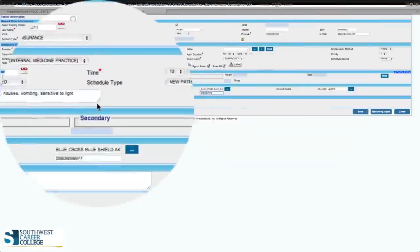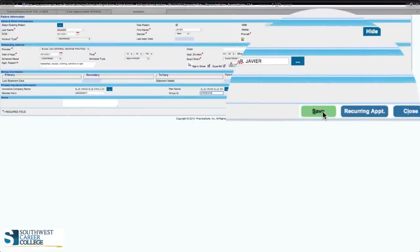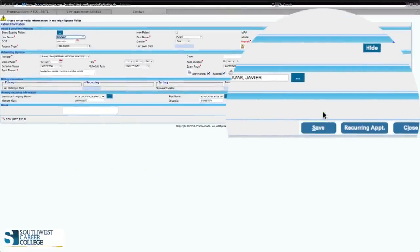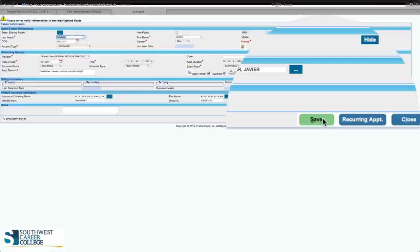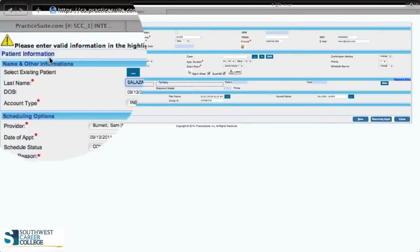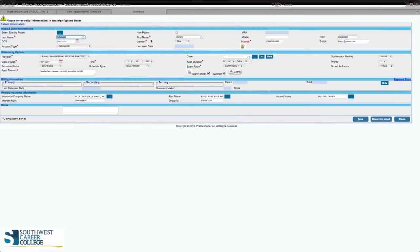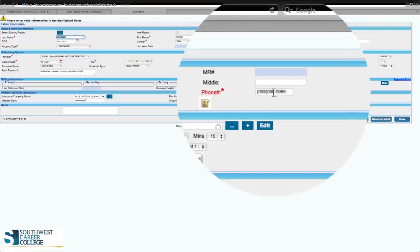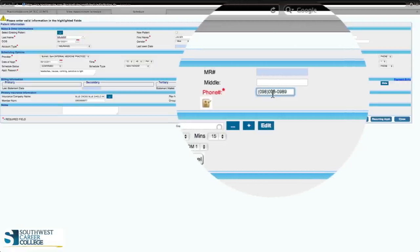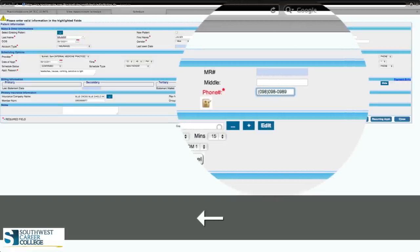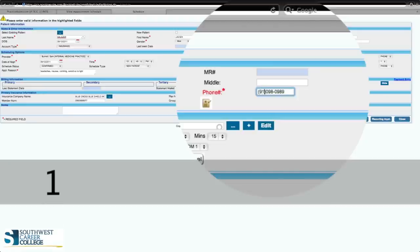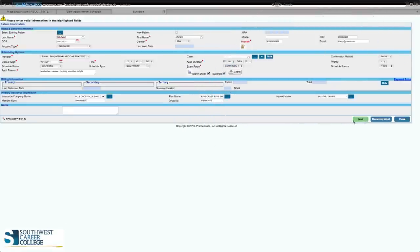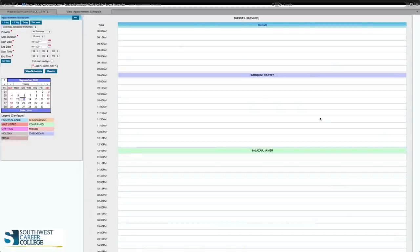After you have all this information, hit save. Make sure everything is complete, because if it's not, the computer will tell you there's an error. In this case, it says 'please enter valid information in the highlighted fields' — it's asking for a valid area code for the phone number. We're going to put 915 and click save again. This time it worked. Make sure your phone number has a legitimate area code.